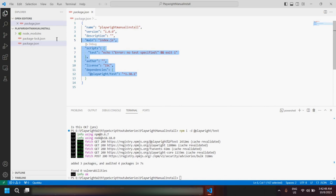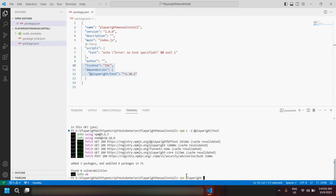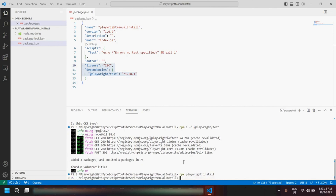We have already installed Playwright. Now the third command is to install all the browsers — Chromium, WebKit, and Firefox. Give the command `npx playwright install` and hit Enter — it will install all the browsers. That's it — the third way to install Playwright is done.